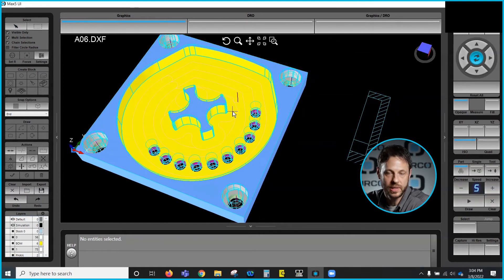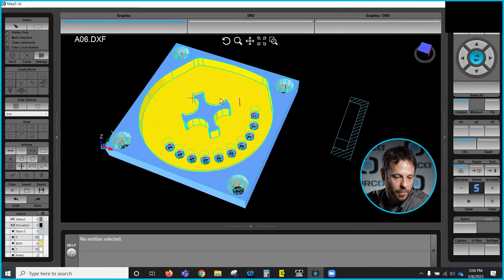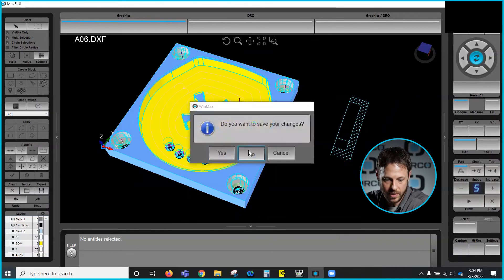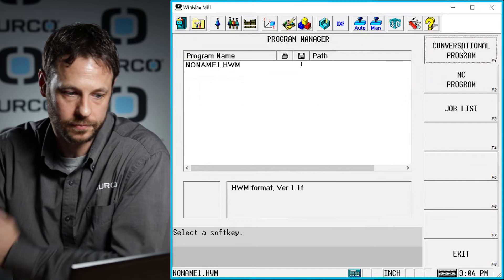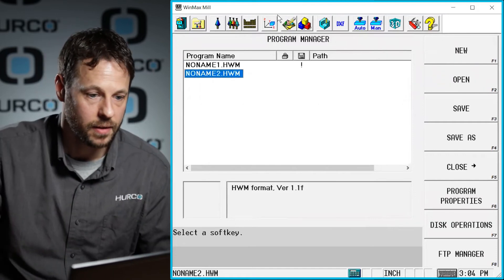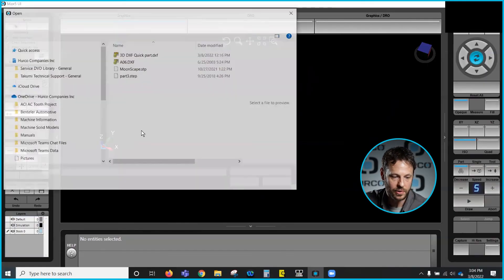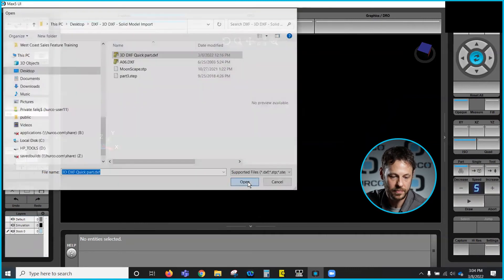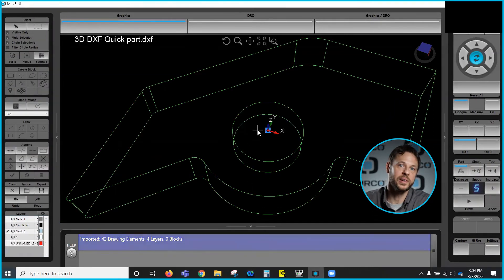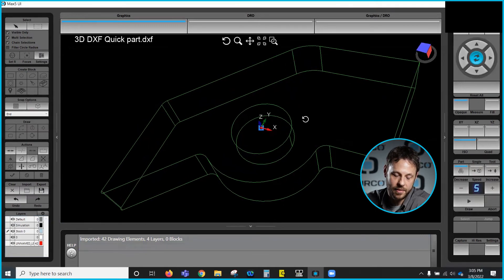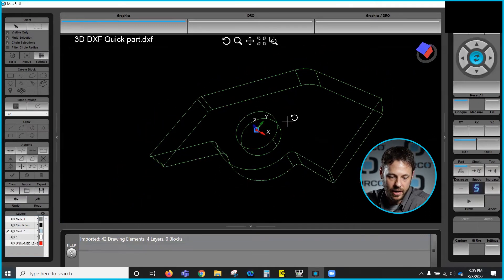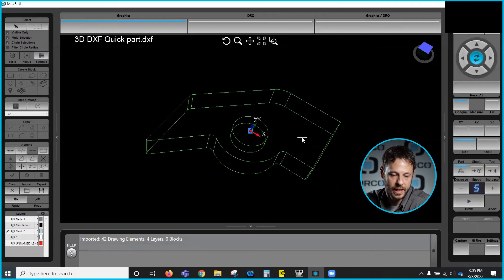So let's show you how you do a similar operation with a 3D DXF. I'm going to go ahead and clear out of everything we've done here, start a new conversational program, and now I'm going to load in a 3D DXF file. For the most part this is going to be very similar to a 2D DXF — there are just a couple more things to keep in mind when working with a three-dimensional DXF file. So here you can see we definitely have a 3D DXF.